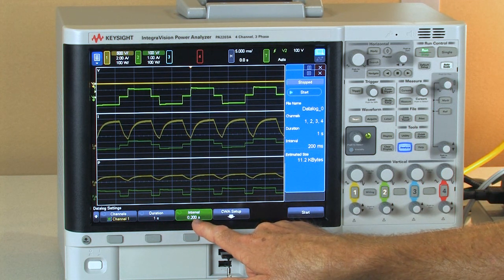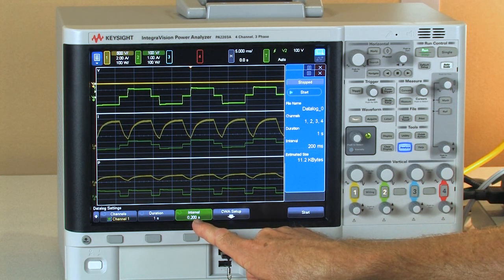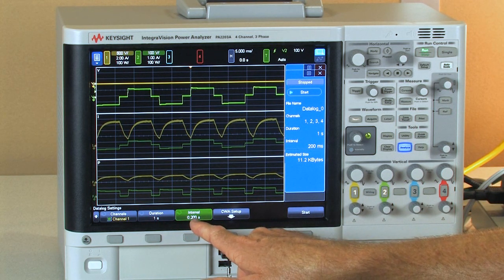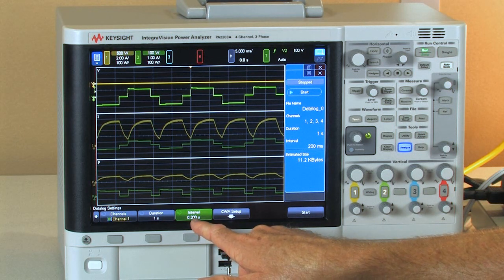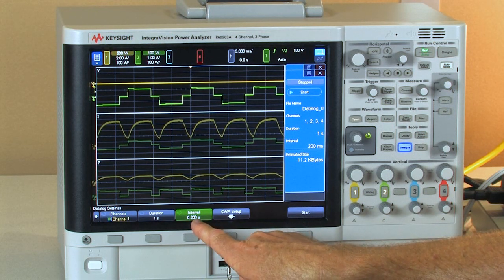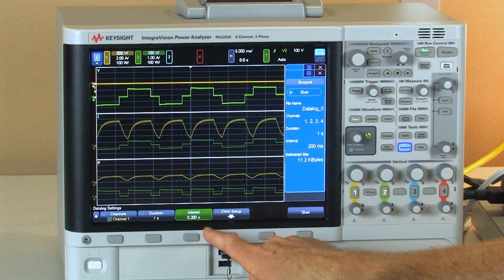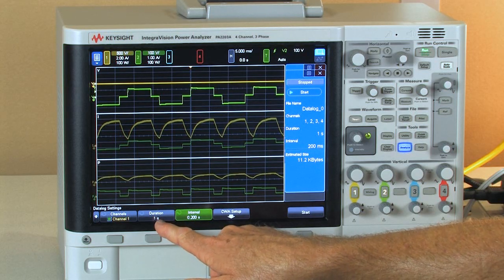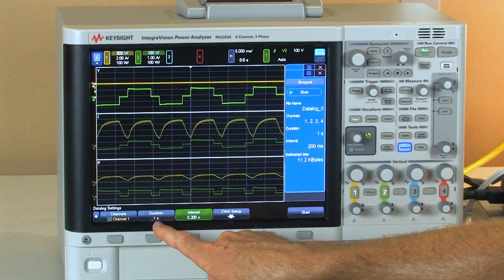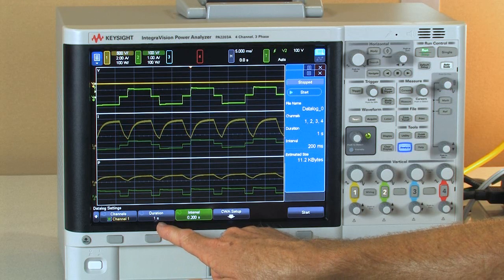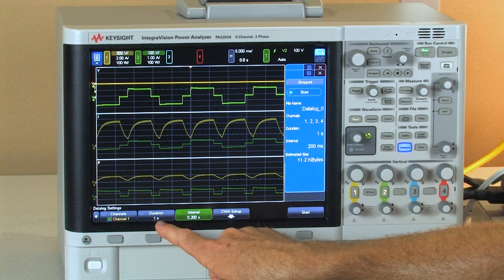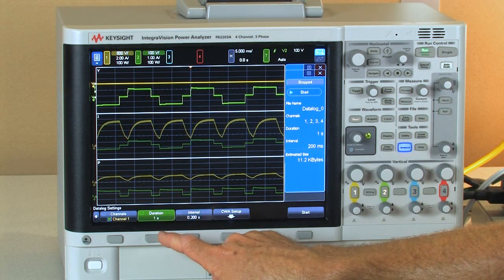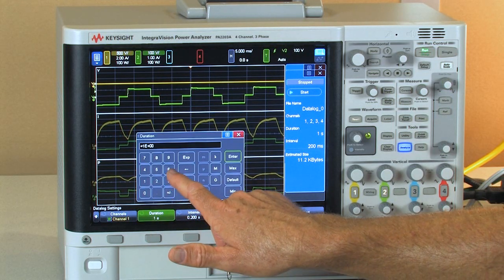By selecting 200 milliseconds or higher we actually get some additional measurements. We get the total harmonic distortion measurement as well as an efficiency measurement logged to our data file. Our duration can be as short as one second or as long as 365 days. I'm going to choose 60 seconds.